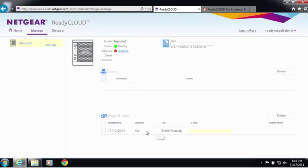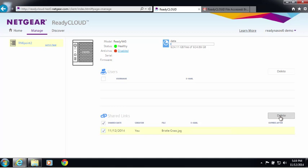You can also go in and look at your shared links, and if you decide you want to delete that link, you can go ahead and do that.